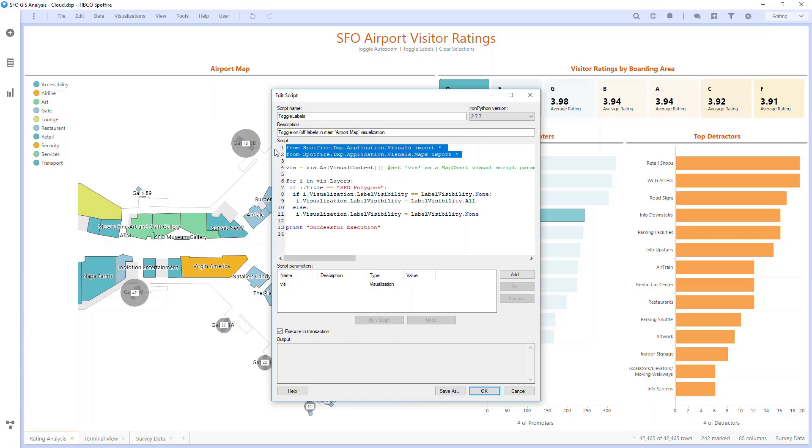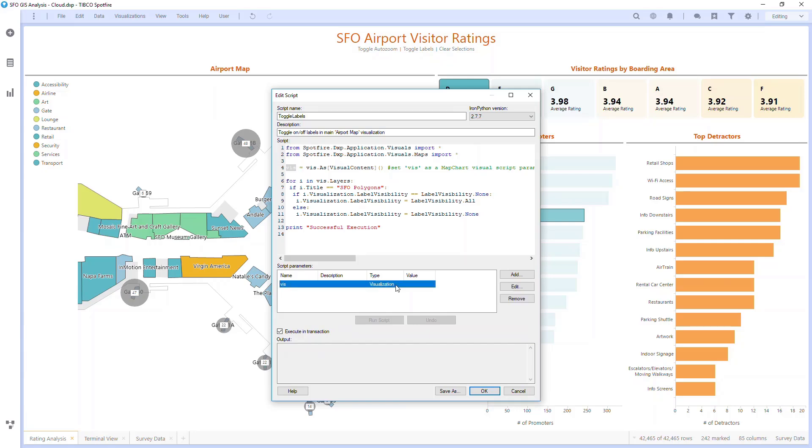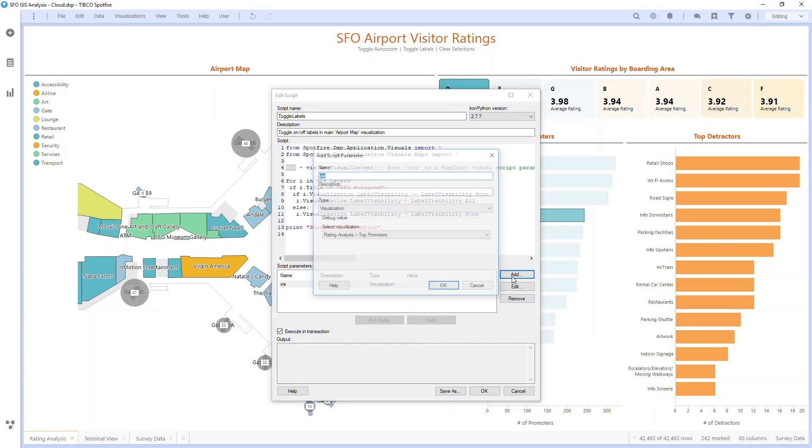This is a visualization, and I want it to be on the radian analysis page, and I want it to be for the airport map visualization. This is the radian analysis page, and this is the airport map visualization.